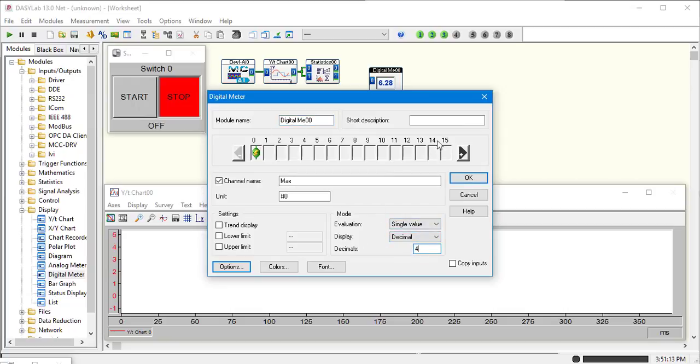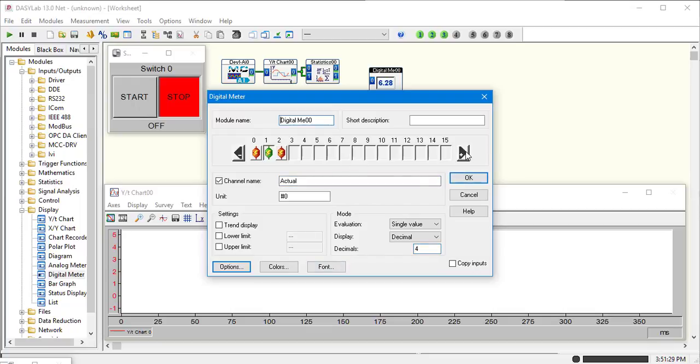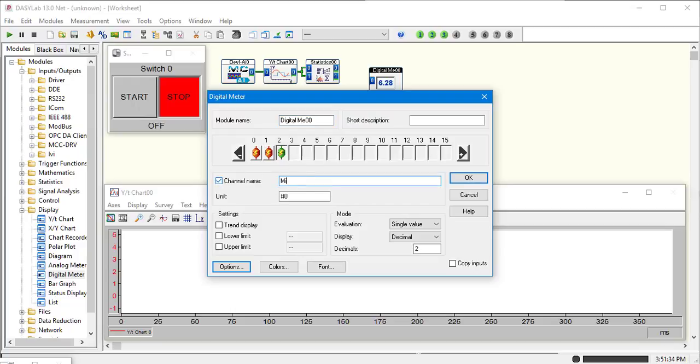Our next channel will be our current. We'll call it actual. Four decimal places. And another one for our minimum, and four again.